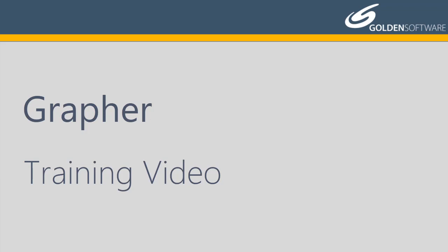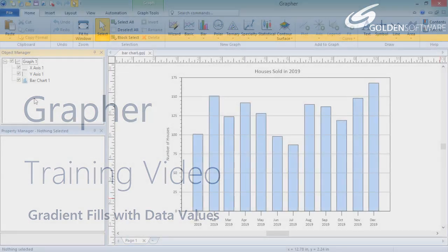In this video, I will explain how to fill a plot with a color gradient and edit the gradient so specific colors correspond to specific data values. This functionality is available for line plots, bar charts, contour plots, and surface plots.